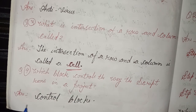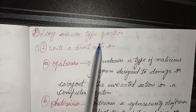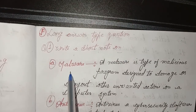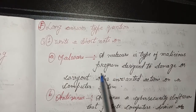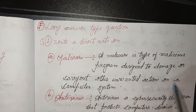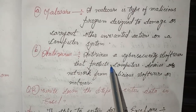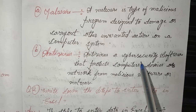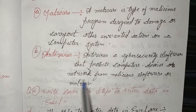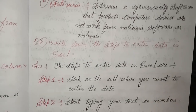4. Which block controls the way a script runs in a project? Answer: Control blocks. Long answer type questions. 1. Write a short note on malware. A malware is a type of malicious program designed to damage or carry out other unwanted actions on a computer system.